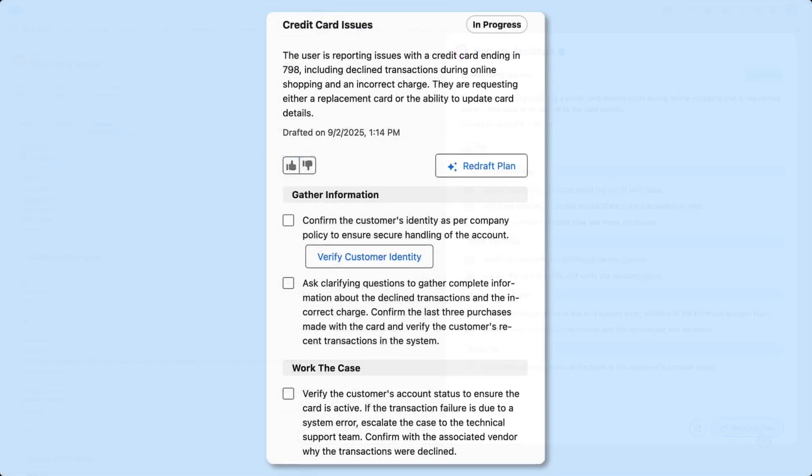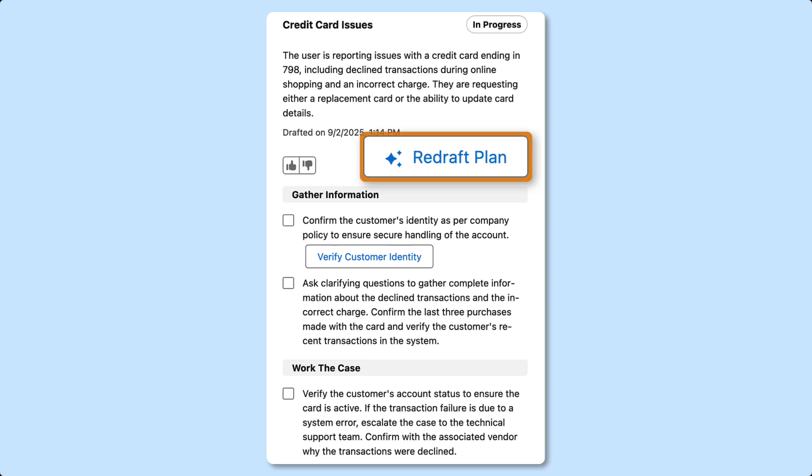If a case has new information, service reps redraft the plan with the Redraft Plan button.